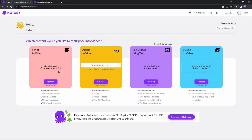In the dashboard there are four primary features. Script to video: you start typing a script or paste an existing one, then click proceed. Article to video: copy an article's link, paste it in the box, then press proceed. Edit videos using text: upload your video to edit it using text. The last feature is visuals to video, which lets you make short videos from long video clips.